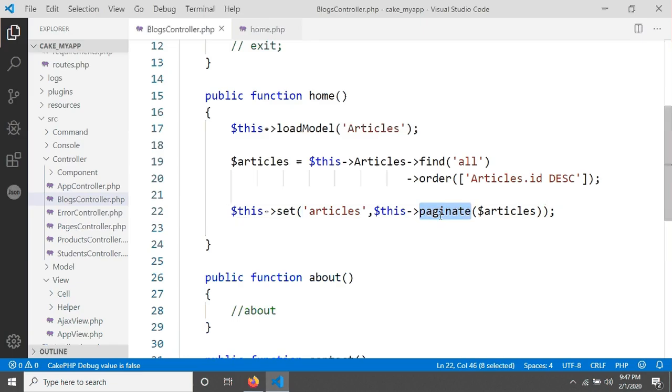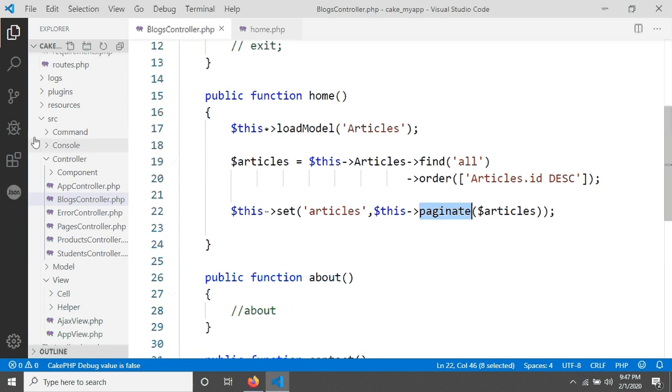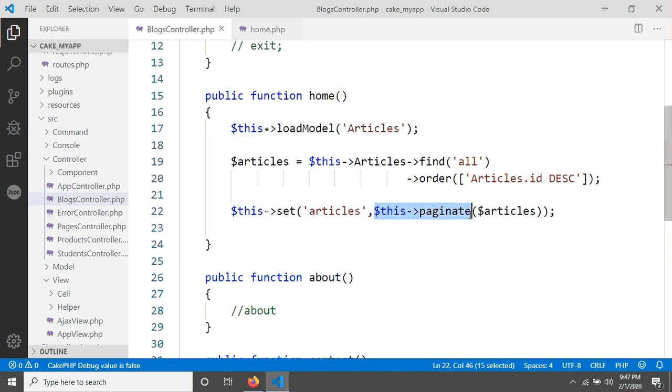This paginate method actually comes from paginator component. We didn't declare any component in app controller because it's by default attached by CakePHP, so we just have to write this paginate to use the paginator component.